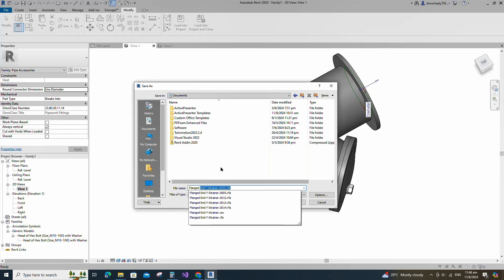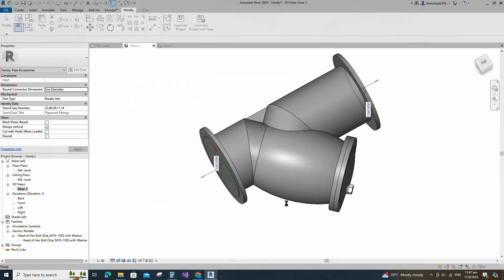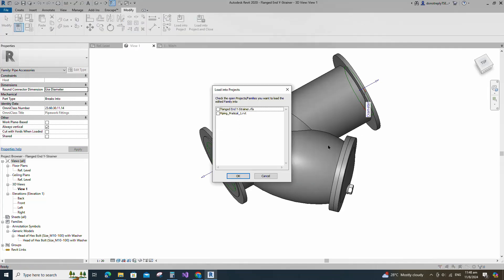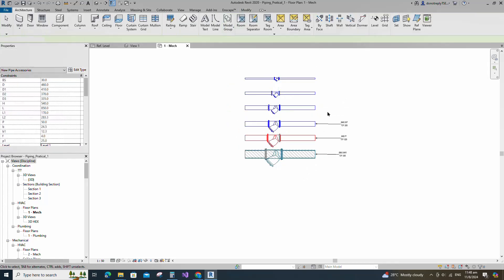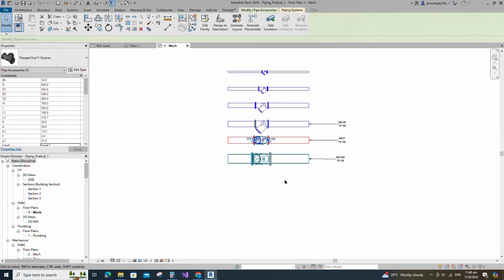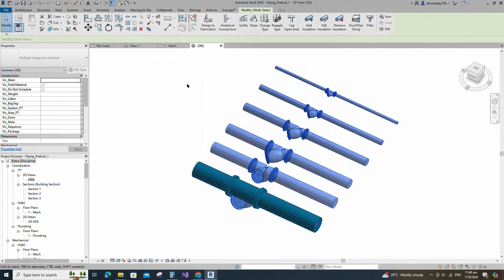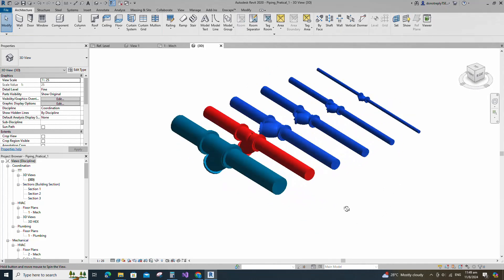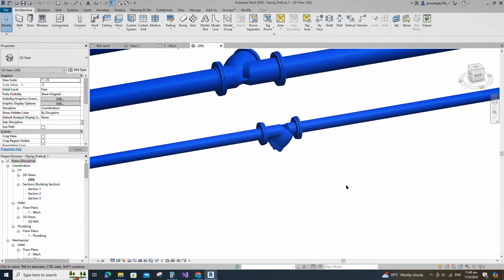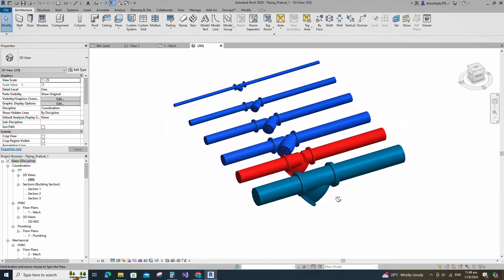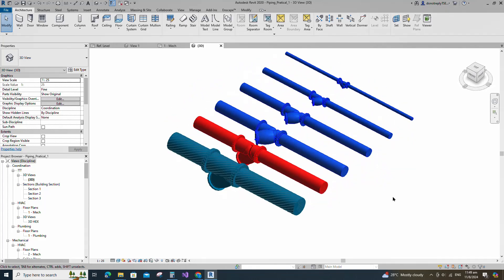Go to 3D view. Go to create. Select pipe connector and place on flange face. Select pipe connector and associate diameter parameter to nominal diameter. Select fitting for system classification. Save the family. Let's test the family in the project. Insert and load this family into the project. Check in 3D view. Flanged end Y strainer family creation is completed. If you like this video, please don't forget to click the like button.